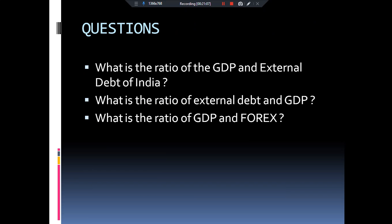There are important ratios to consider, such as GDP to external debt ratio and GDP to Forex — these are key ratios. Please write your questions in the comment section.